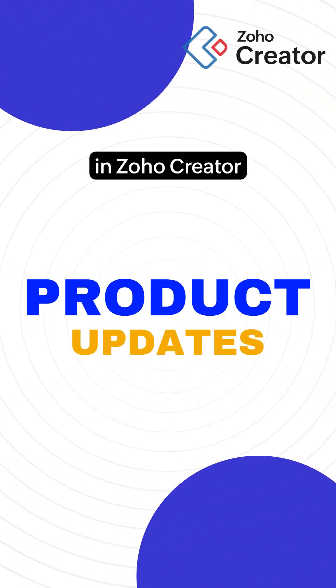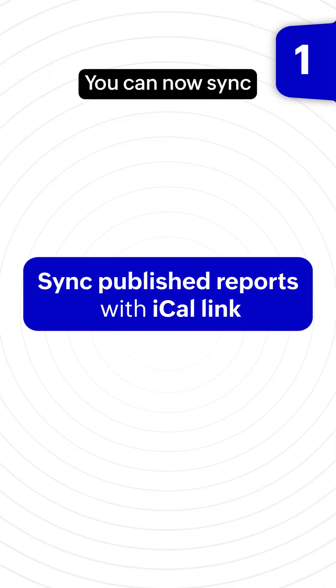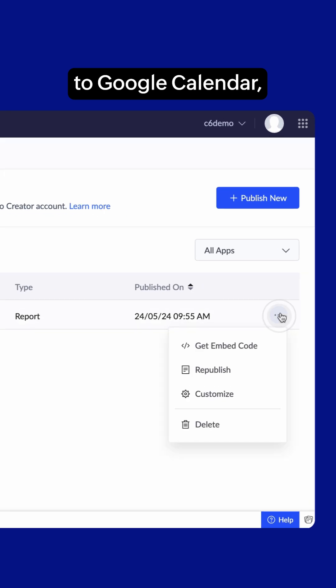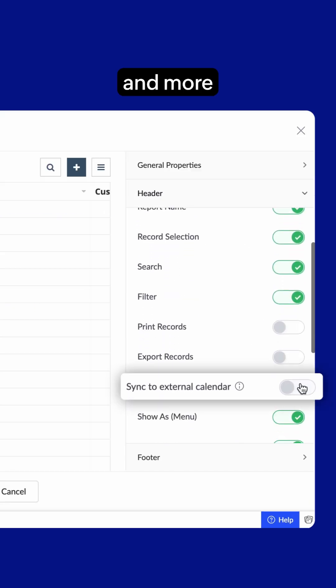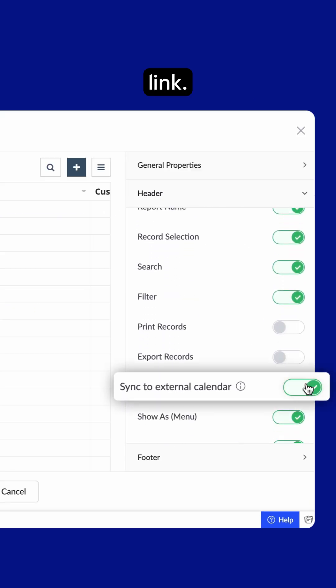Product updates in Zoho Creator this August. You can now sync published reports to Google Calendar, Calendly, and more with a simple iCal link.